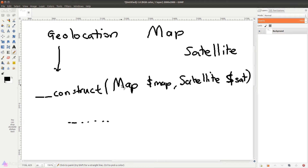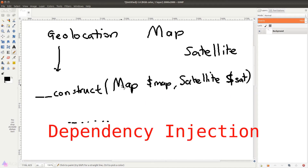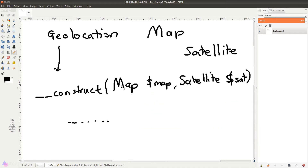Here's the issue: every time we want to create a new Geolocation instance we'll have to create a new Map instance and Satellite instance beforehand so we can pass them along to Geolocation, and that makes things a little bit tedious. This is exactly where service provider comes to the rescue. Once we set up a service provider for Geolocation, the Map instance and Satellite instance will be automatically loaded or injected into Geolocation. In programming terms, when a class instance is loaded into another class instance it is known as dependency injection — Geolocation is dependent on Map and Satellite, and we're injecting them into the constructor of Geolocation.